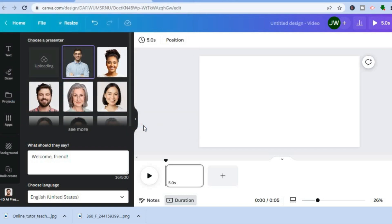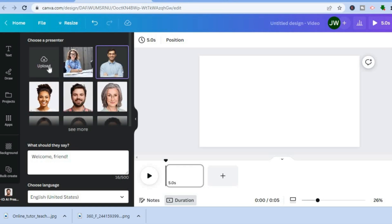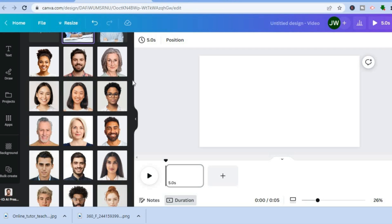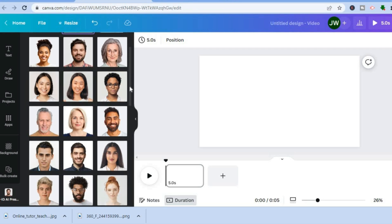I'm going to go back into Canva and tap on Upload. From here you can select the photo that you'd like to use, then tap on Open. Give it a few seconds as it uploads. You can upload a photo of yourself or any random person — a celebrity or so on — that you'd want to be the presenter in your video.